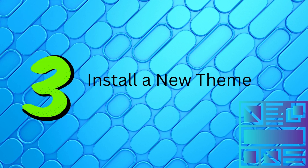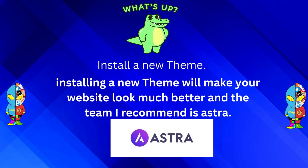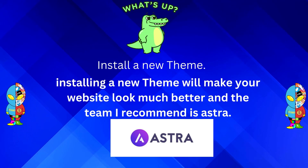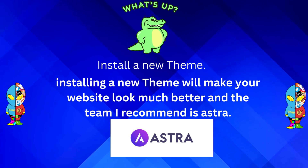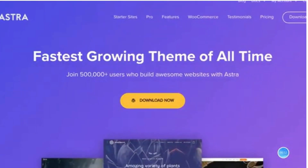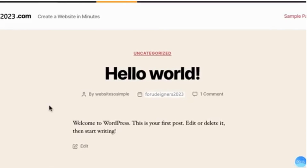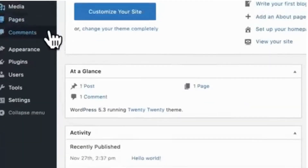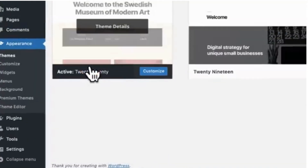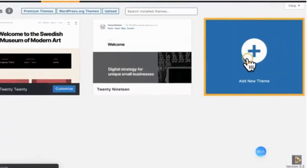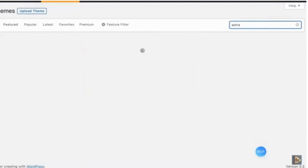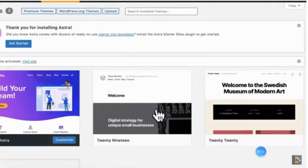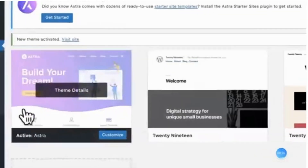Step 3: install a new theme. Installing a new theme will make our website look much better. The theme I recommend is Astra — Astra has thousands of free designs for us to choose from. To install a new theme, go to your WordPress dashboard, then go to Appearance, then Themes, and Add New Theme. Search for Astra, then click Install and Activate.